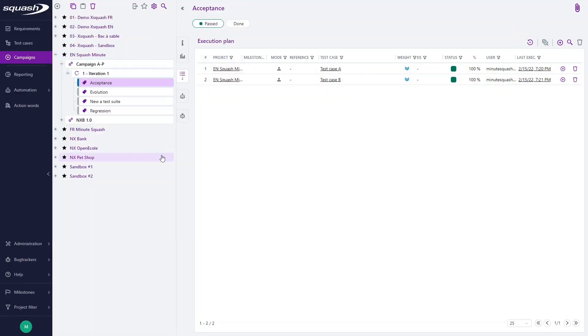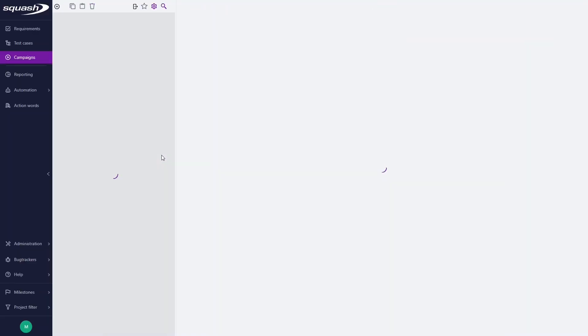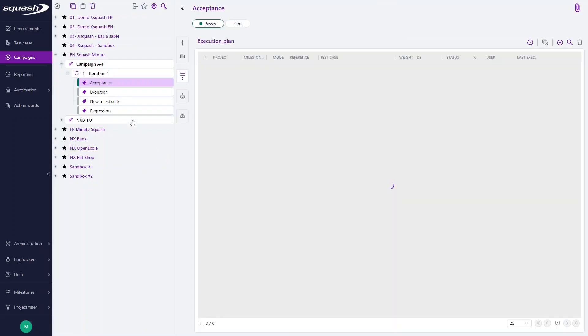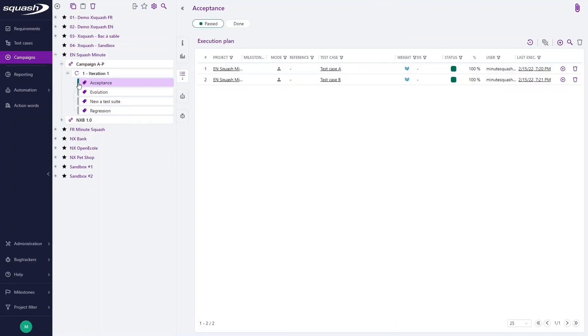You just have executed your first test street in Squash TM and by refreshing, a new line is green and indicates the execution has been passed. If the execution of a test street had failed or blocked, the line would have been red or yellow respectively.